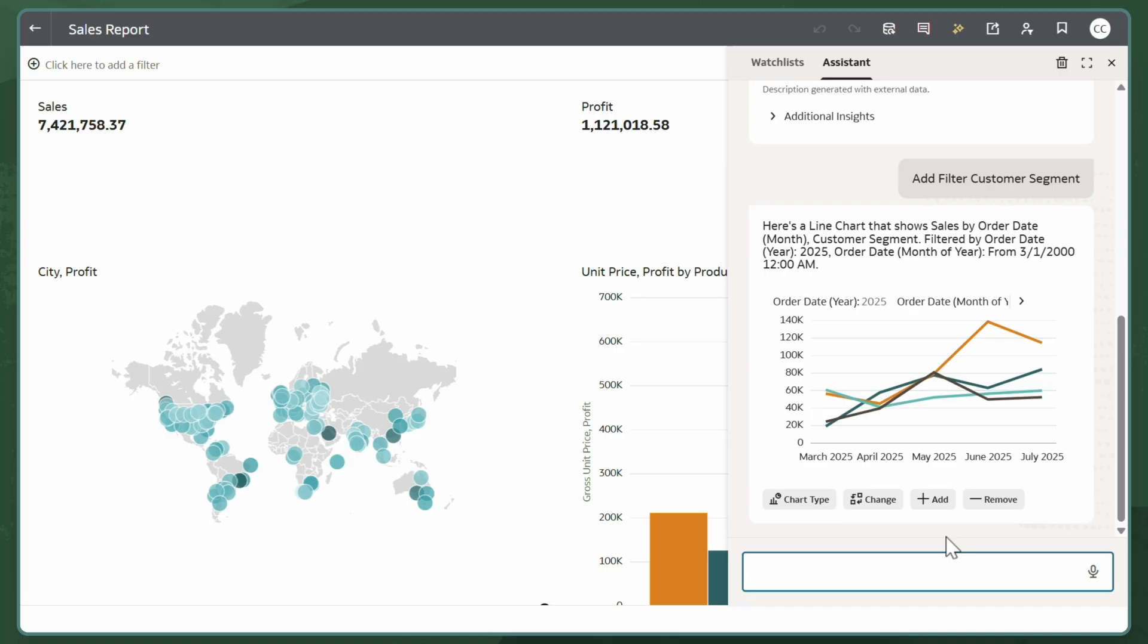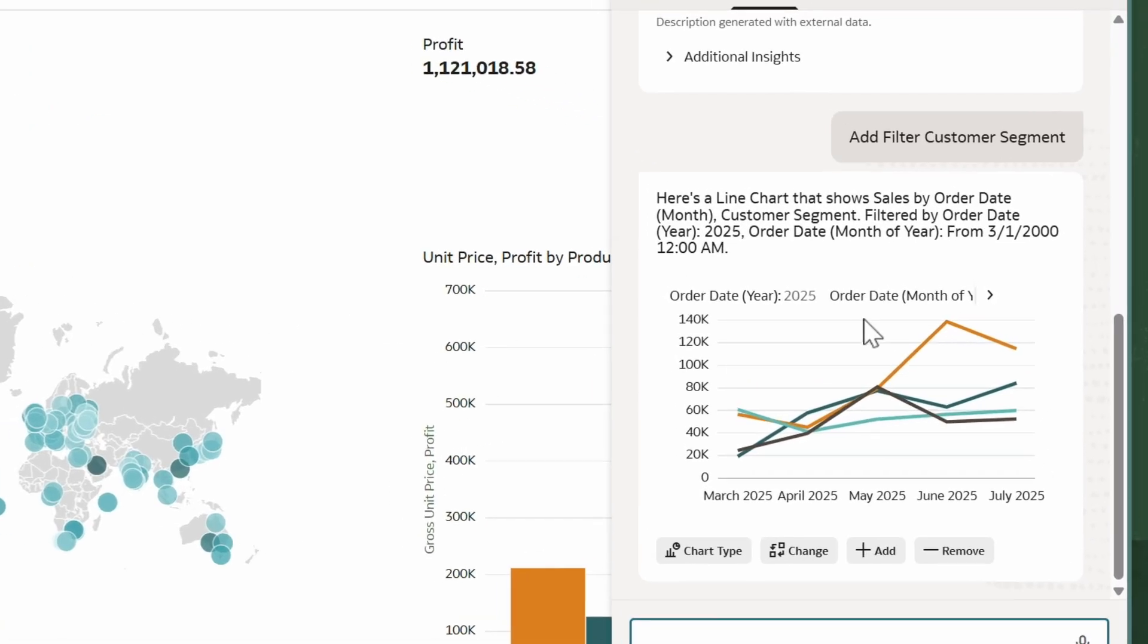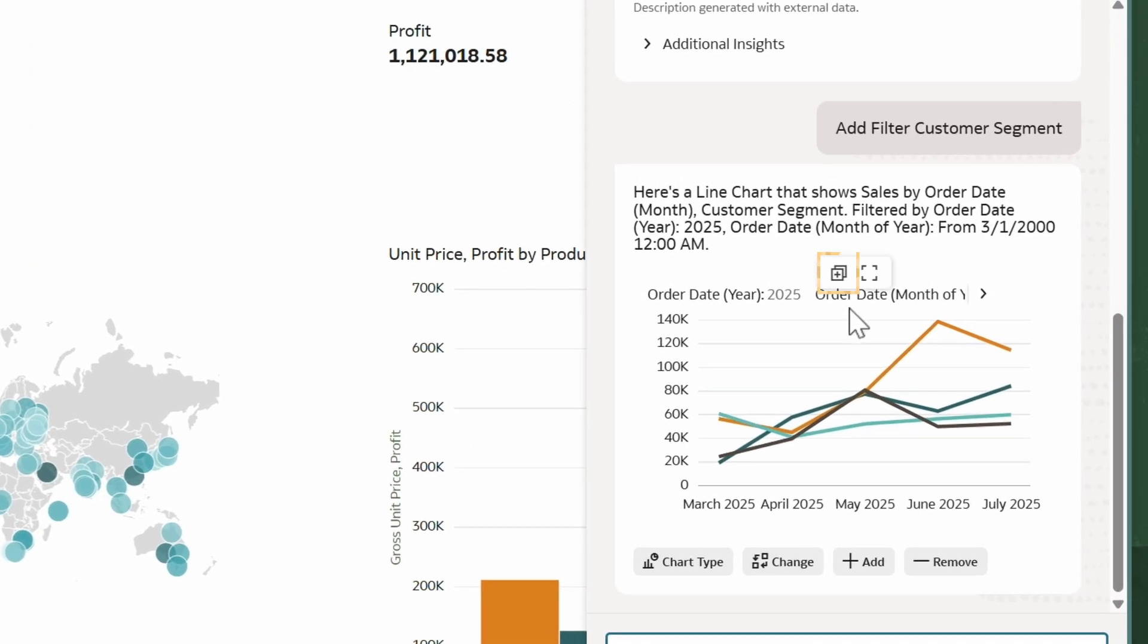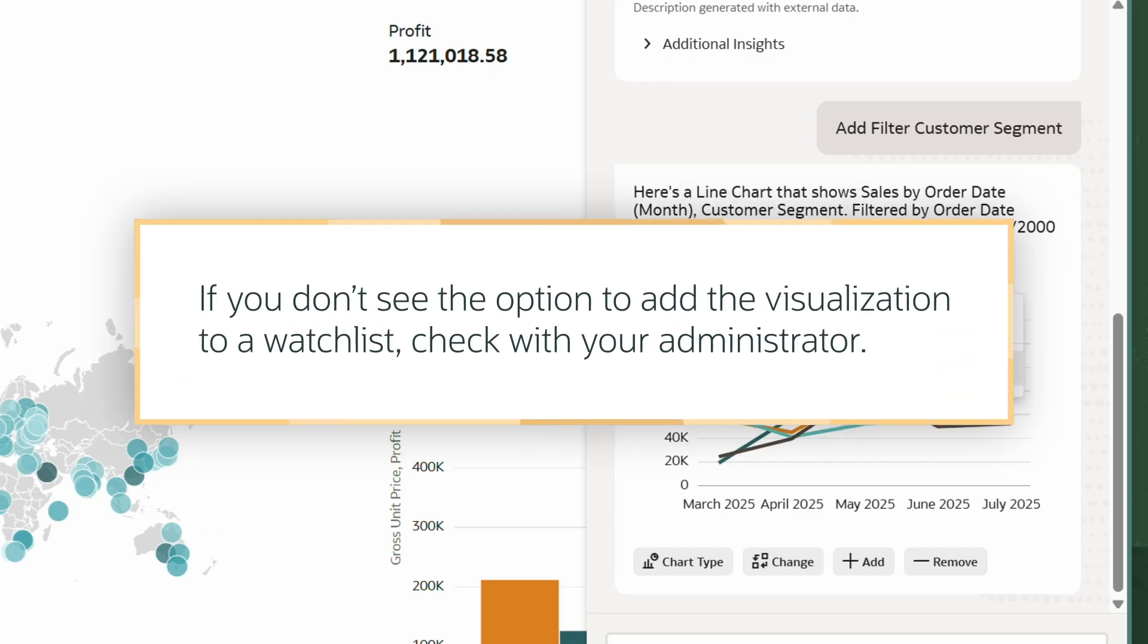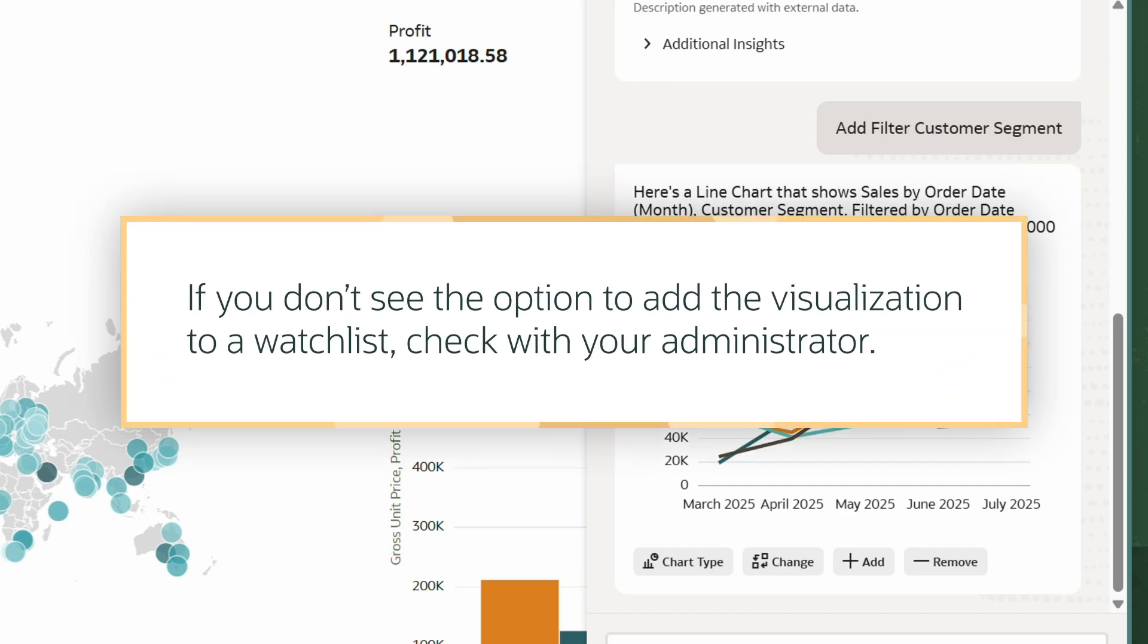Once I have the information I need, I'll save the visualization to a watchlist. In this example, it's my sales watchlist. If you don't see the option to add the visualization to a watchlist, check with your administrator.